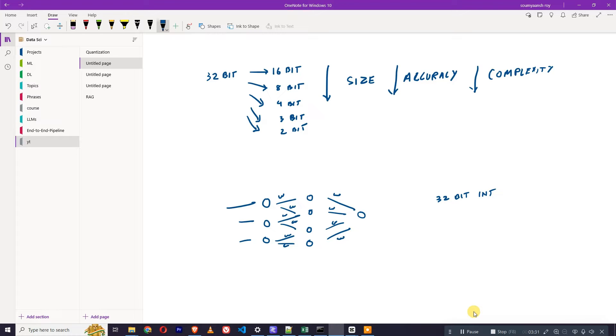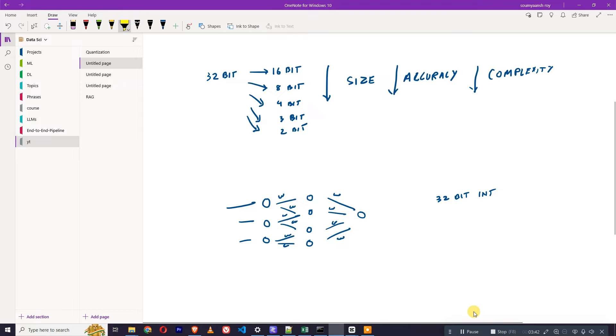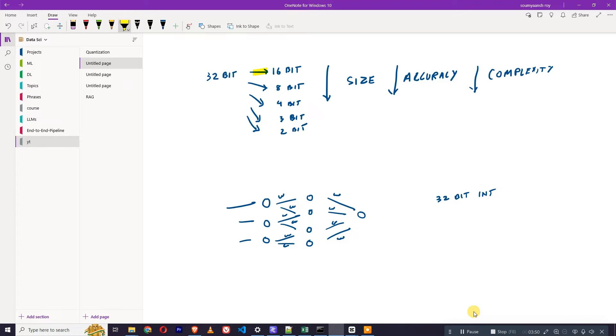All these weights will be of 32-bit integer. A way to make this 32-bit model smaller is that you can reduce it into 16-bit. We are basically compromising on the bits, reducing the bits. We can convert it into 16-bit, 8-bit, 4-bit, 3-bit, 2-bit. That's why the size is also getting reduced.